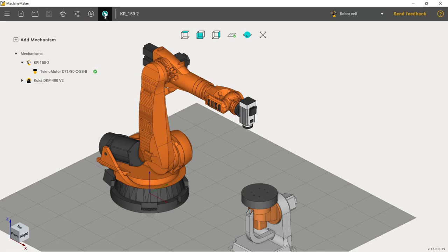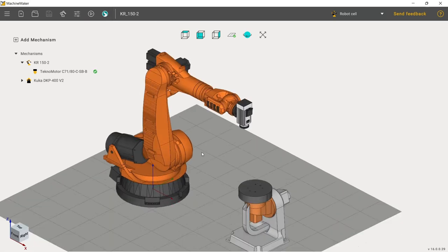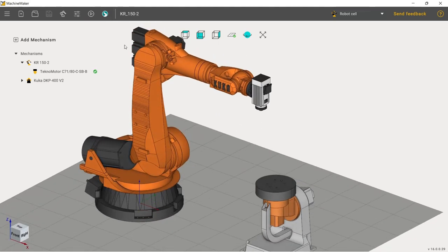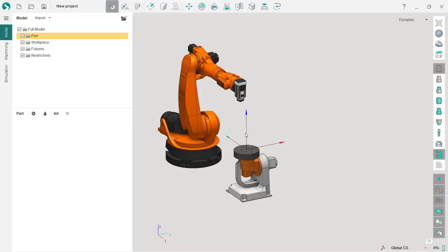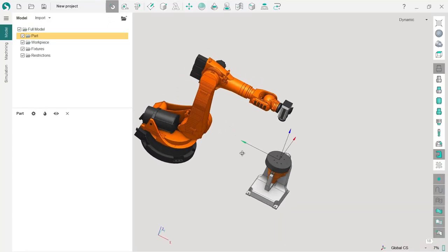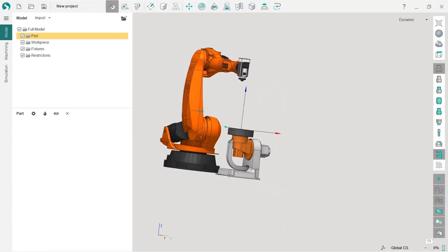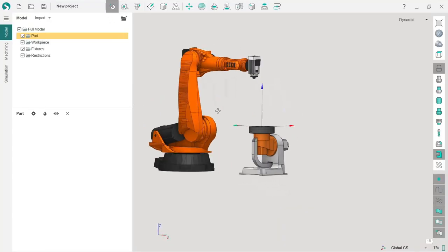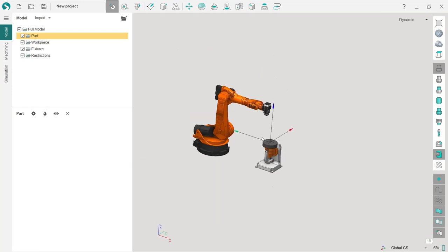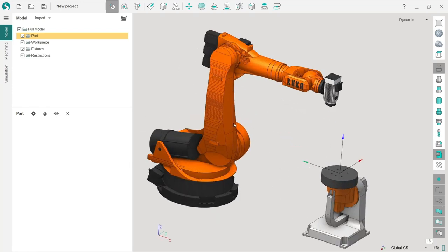After I've saved my project in Machine Maker, I just push this button and I can already see this beautiful robotic cell in SprutCAM. But the next thing is to improve.